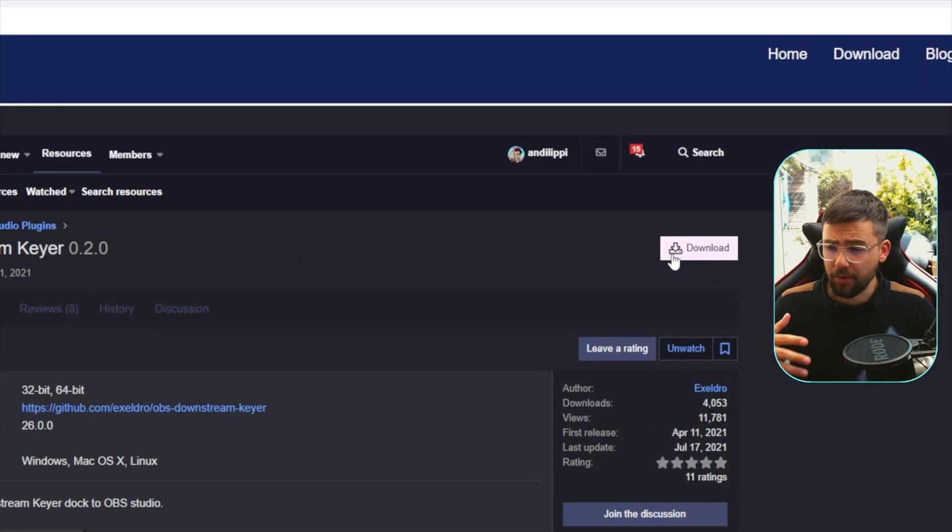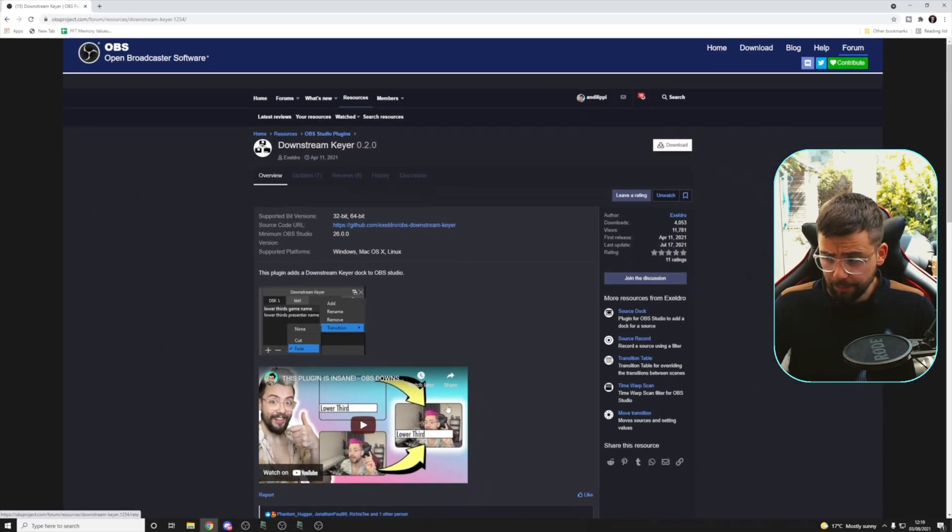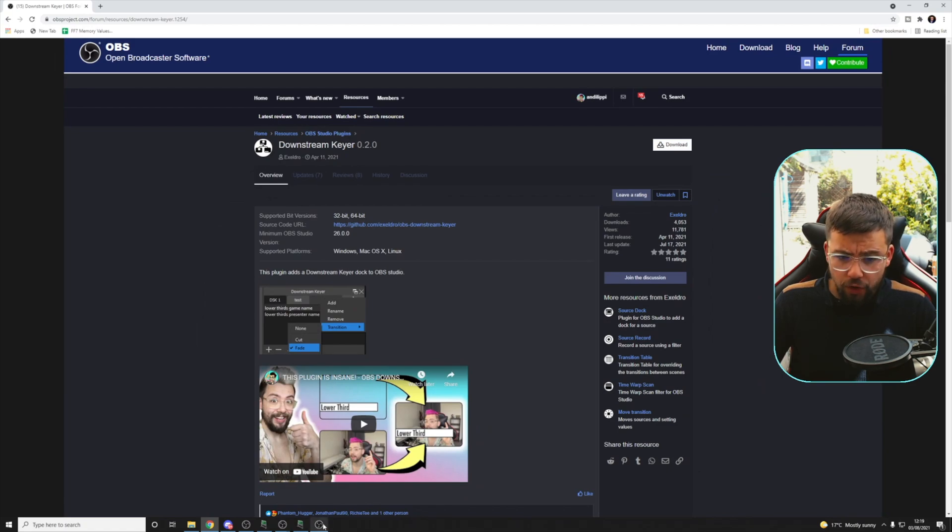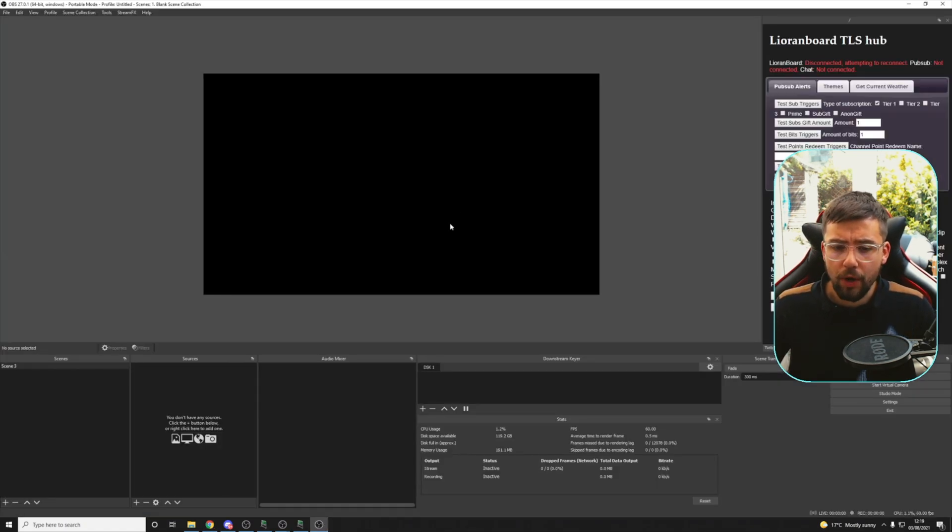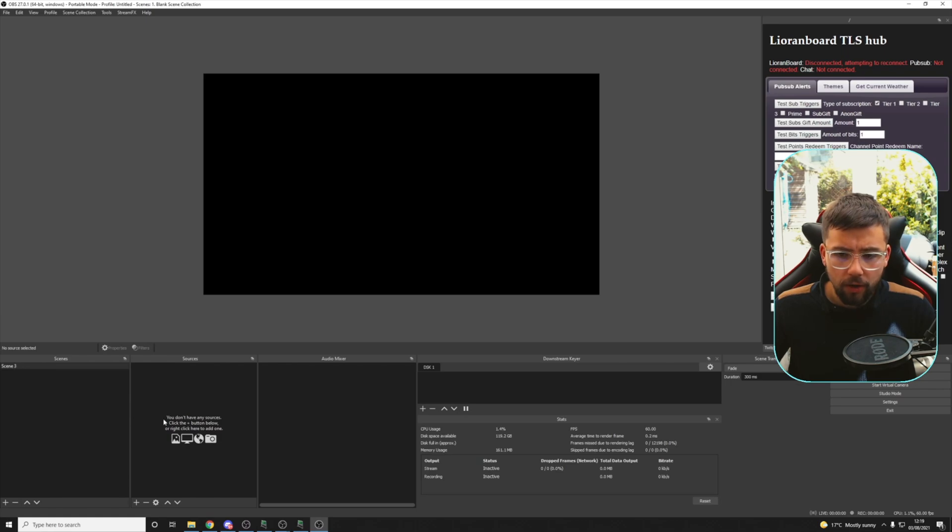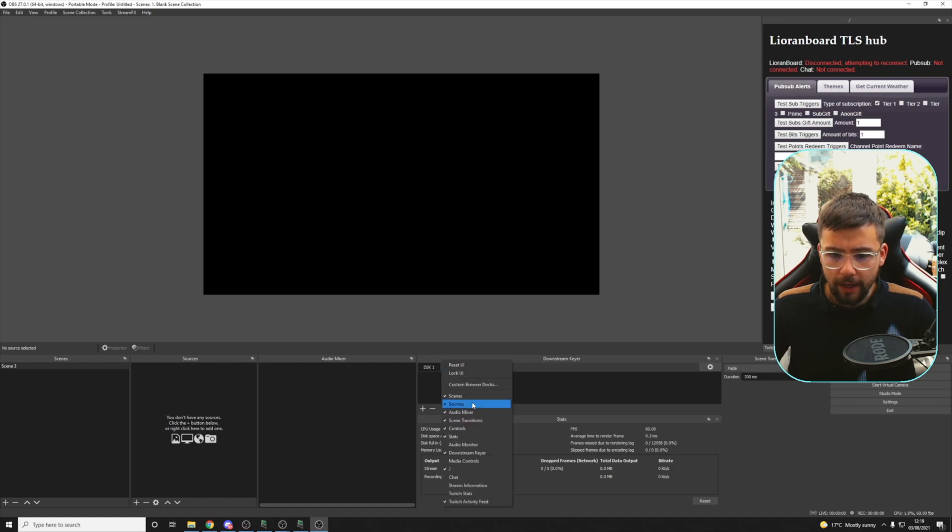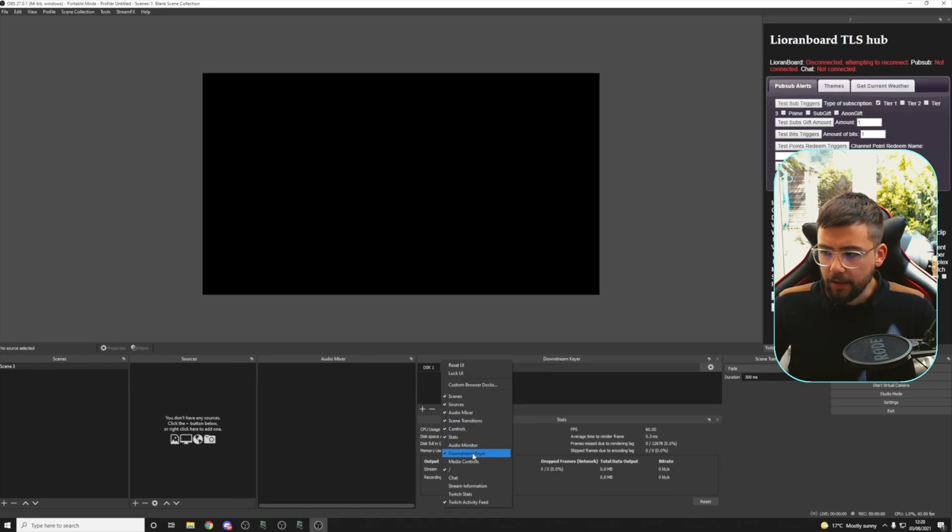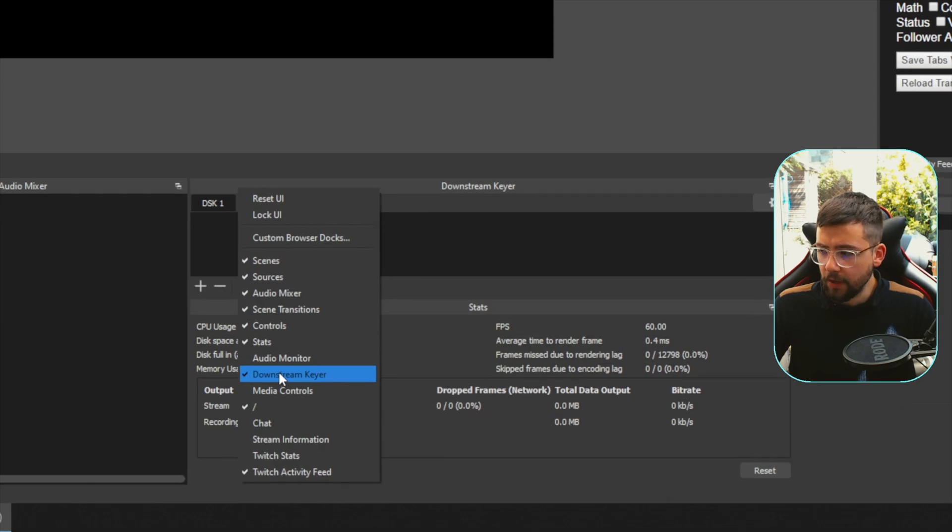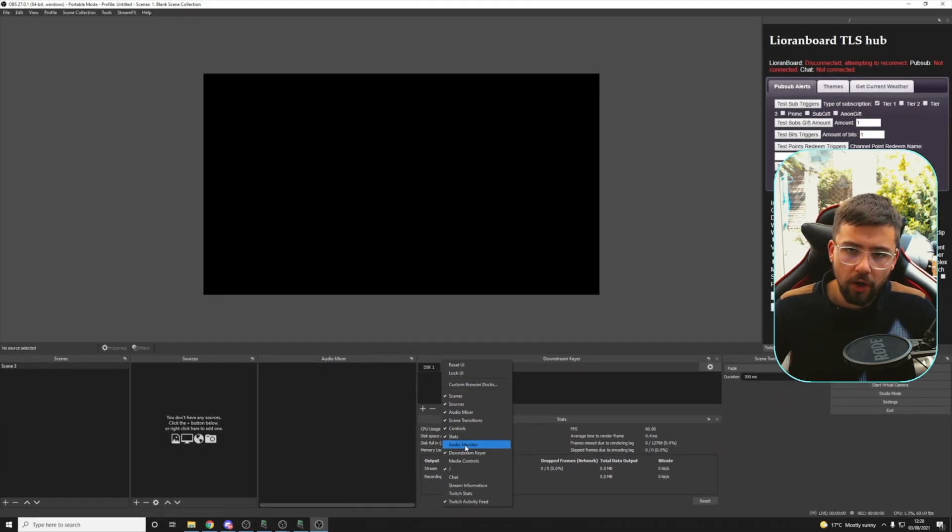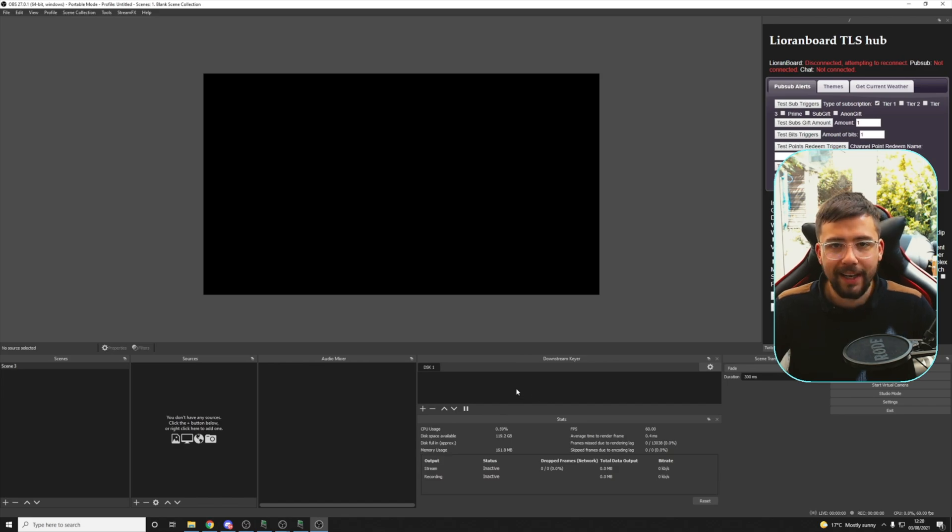Basically, just hit download, install via the exe file. Easy as that. Make sure you don't have OBS open whilst you're trying to install it, otherwise it will not work. So I've got a blank OBS just here and you should see downstream keyer on there. If you're not seeing downstream keyer, just right click and you should see the option to select it just there. If you're not seeing that, it means you've not installed it correctly.